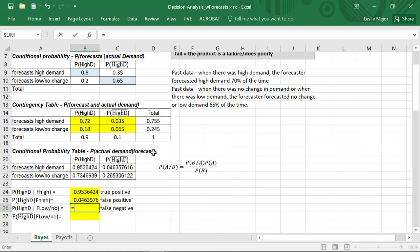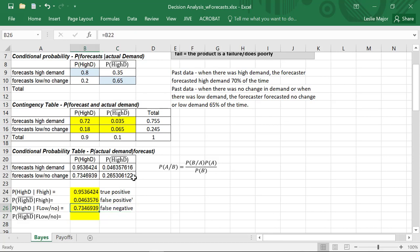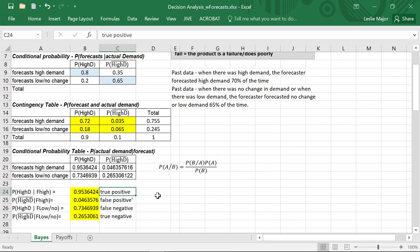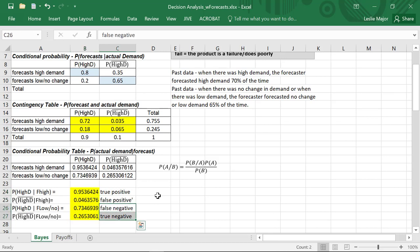When the forecaster forecasts low demand or no change, there is actually high demand in 73% of those cases — these are our false negatives. When the forecaster says there will be low demand or no change, they are incorrect 73% of the time. The true negative — where the forecaster forecasts low demand and there actually is low demand or no change — occurs 26.5% of the time. So if the forecaster forecasts high demand they're correct 95% of the time, but if they forecast a negative outcome they are incorrect 73% of the time.